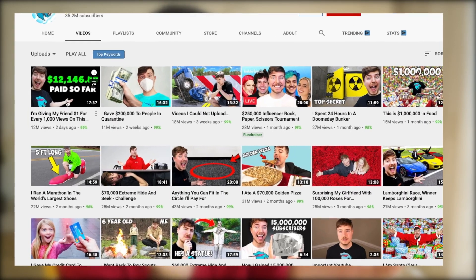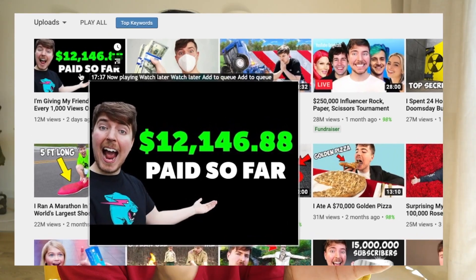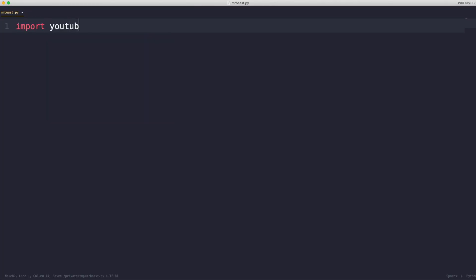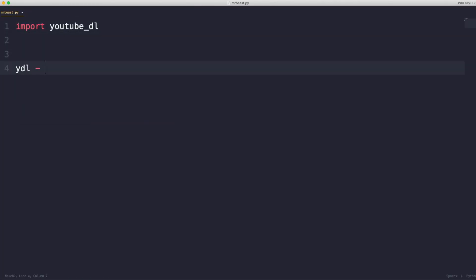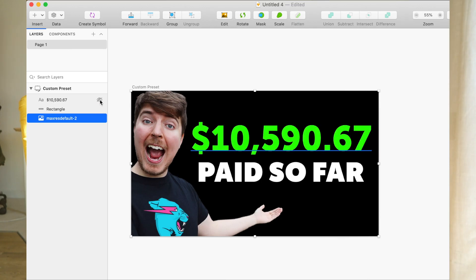But that's not the only cool thing. On that video, the thumbnail is updating with the amount that he's going to be giving away. Pretty cool, right? The question is, how is he able to do that? And is he really a programmer in disguise? In this video, I'm going to try and reverse-engineer what he did and come up with a program that does exactly that.